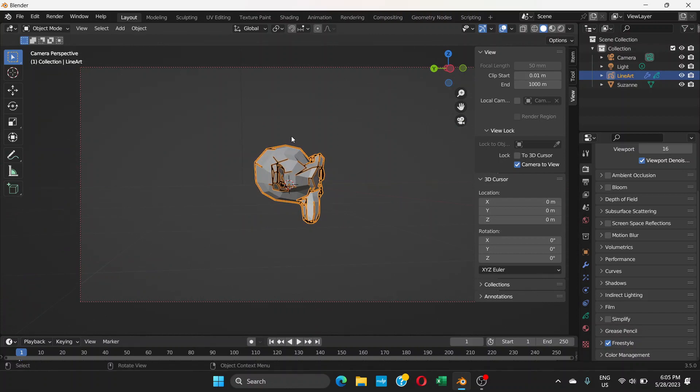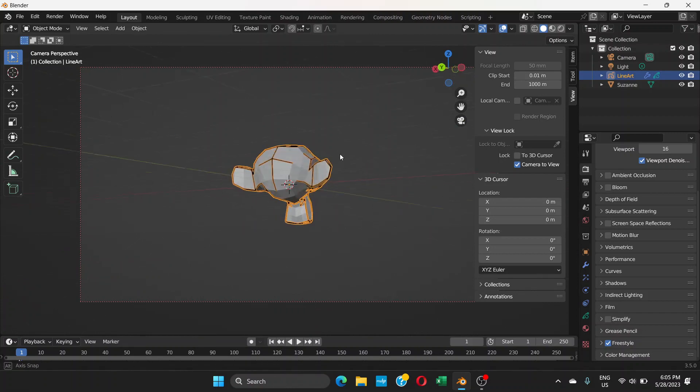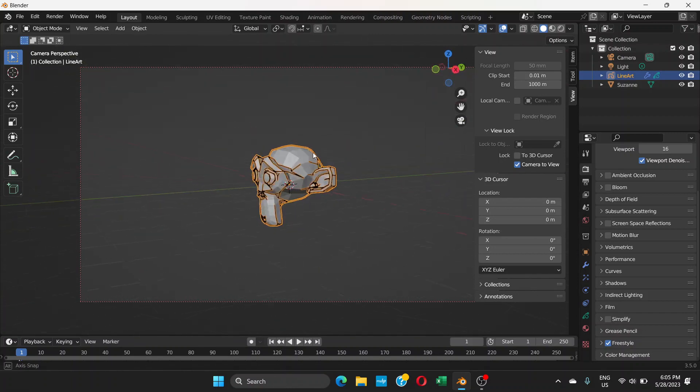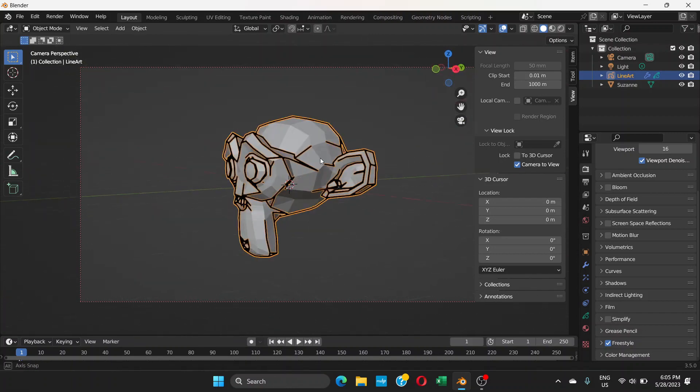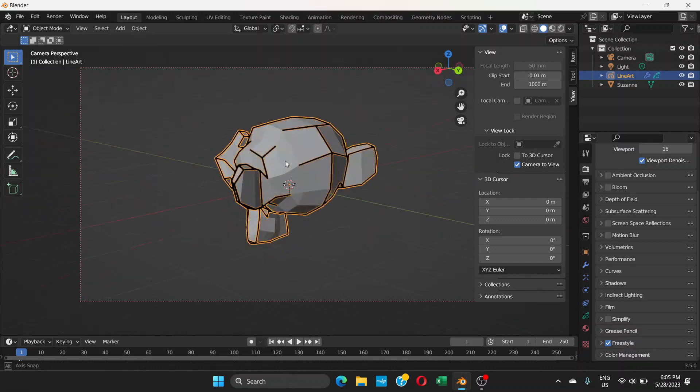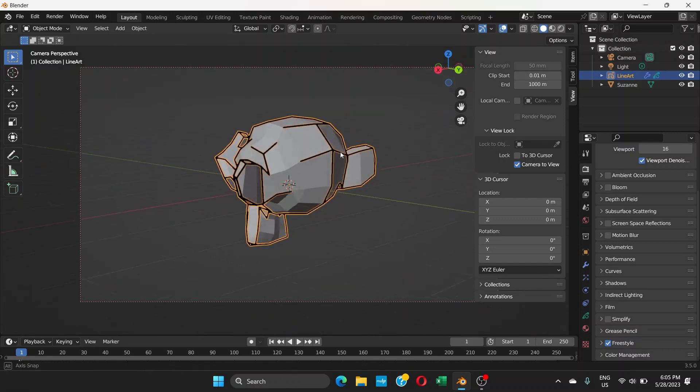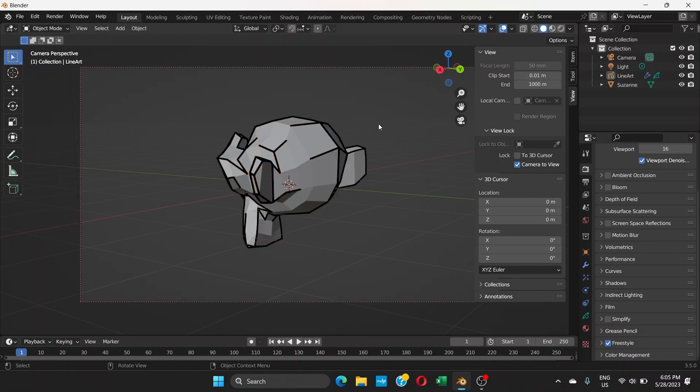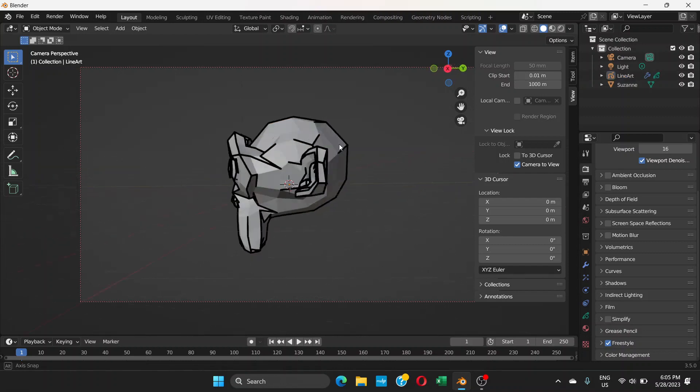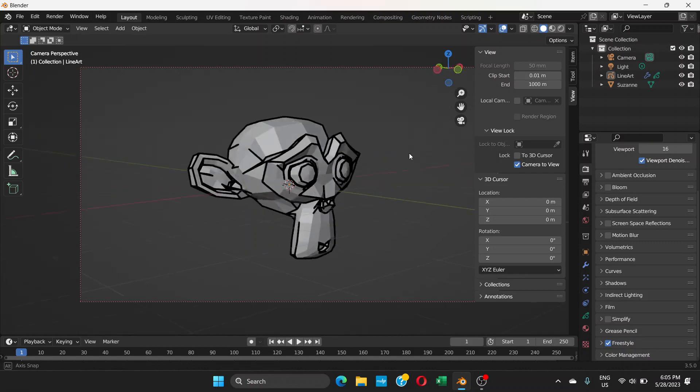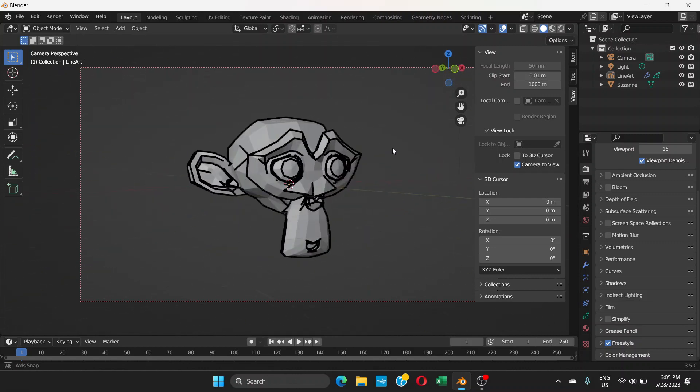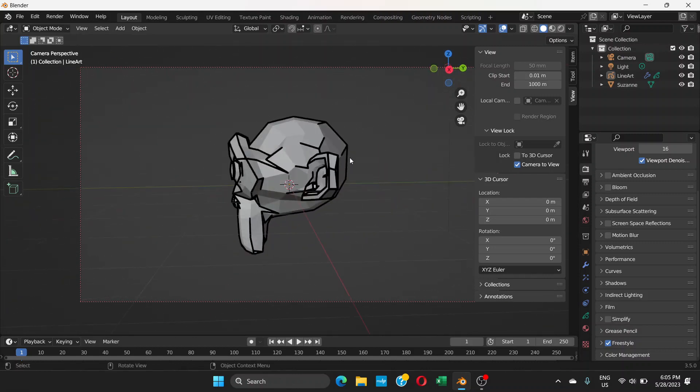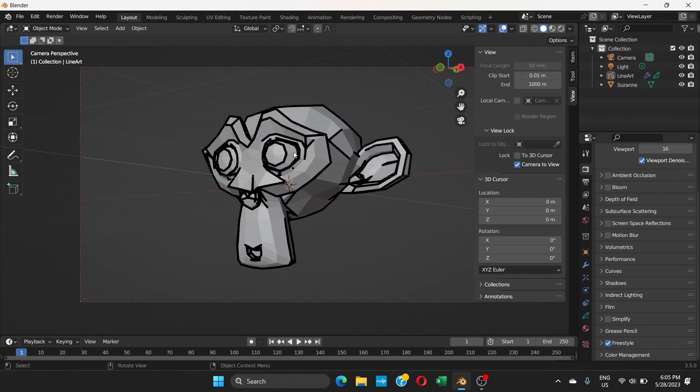Now if you see, there is line art always there. The orange thing is there because I have selected the object. If you deselect it, now you can see it properly.